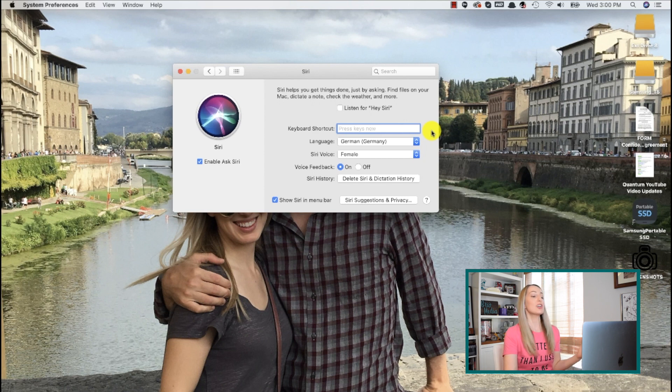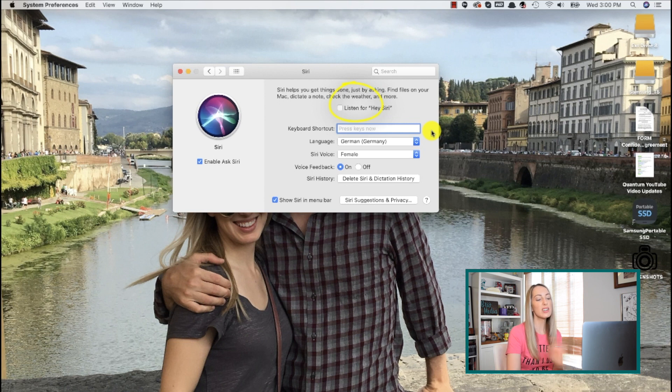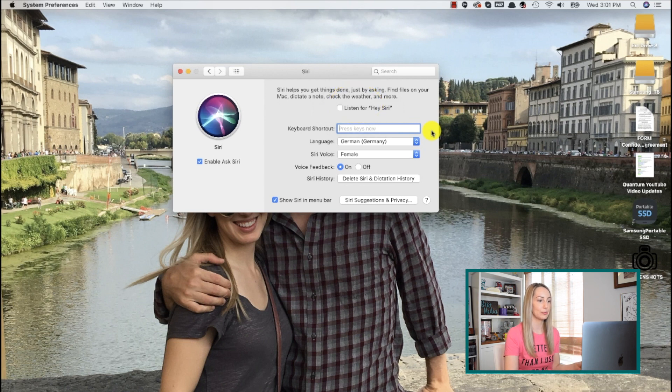I actually have my wake word toggled off because I feel she's overly sensitive and activates even when I haven't asked her to.